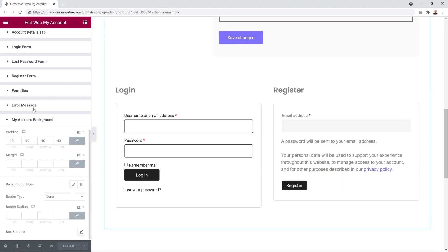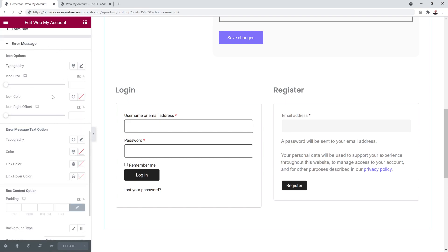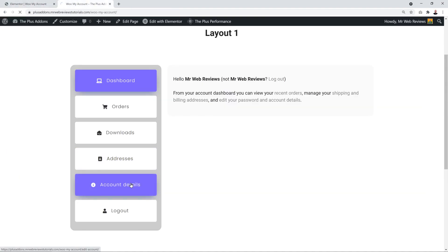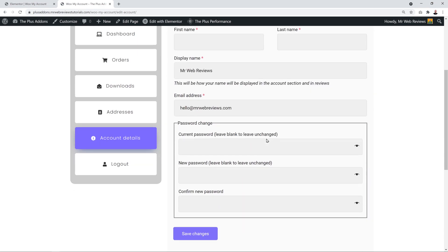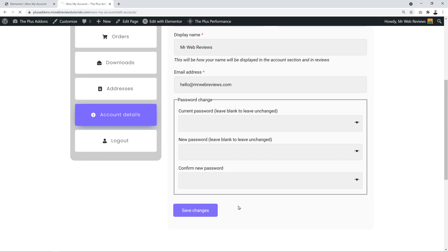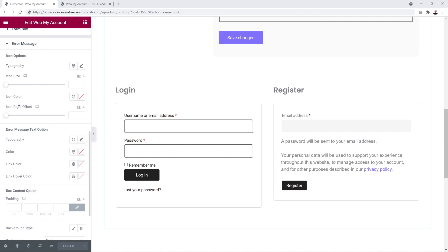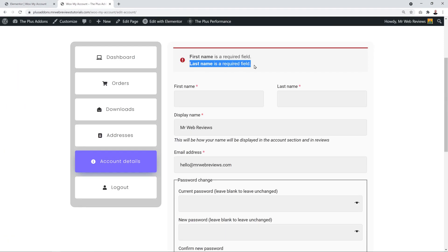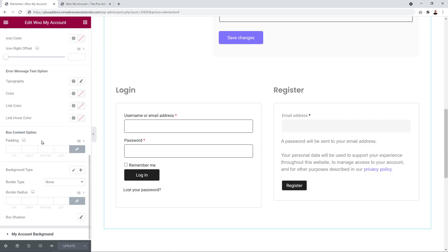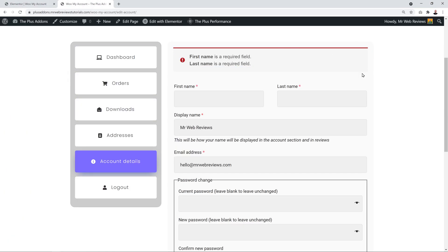Finally, we have the Error Message section. This can only be previewed from the front end — go to Account Details and submit the form without filling it in to trigger an error. From here you can change the error icon size and color, the error message text font and color including the hyperlink, and the Box Content — add padding, change the background color, add a border, or even a box shadow.